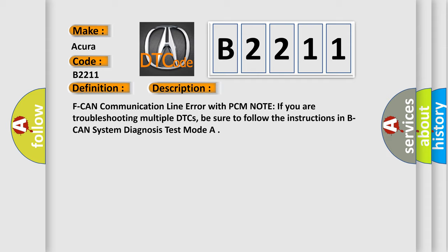EFCAN communication line error with PCM. Note, if you are troubleshooting multiple DTCs, be sure to follow the instructions in BCAN system diagnosis test mode.